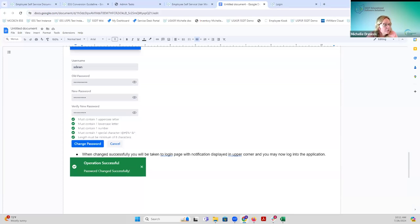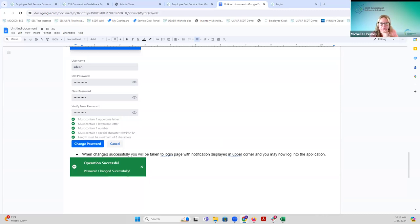A commenter asked if the forgot password option can be removed for ITCs updating users via LDAP. It doesn't appear to be in the current functionality, but we'll look into whether we can create a feedback request for that.